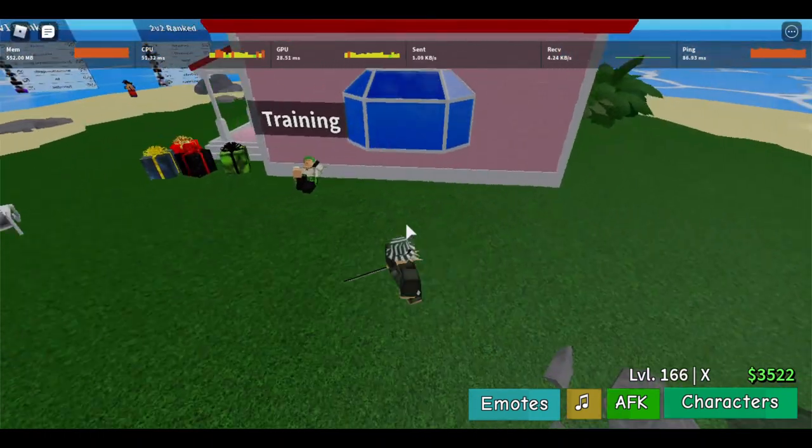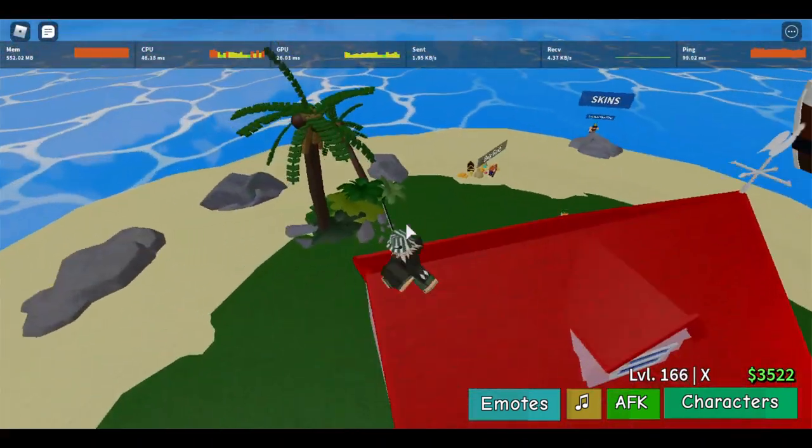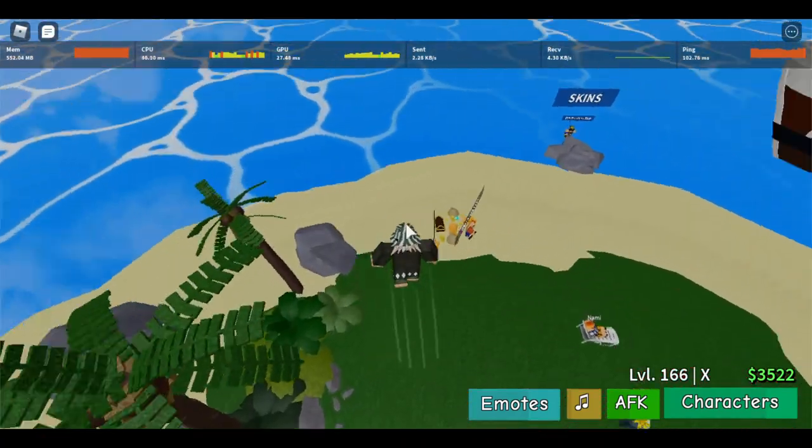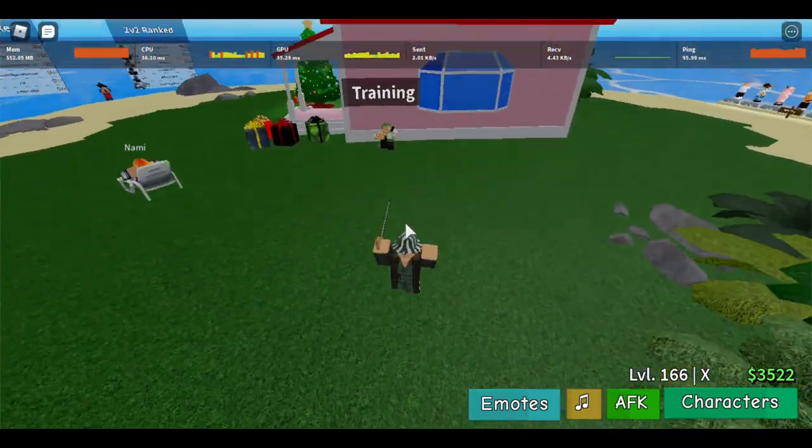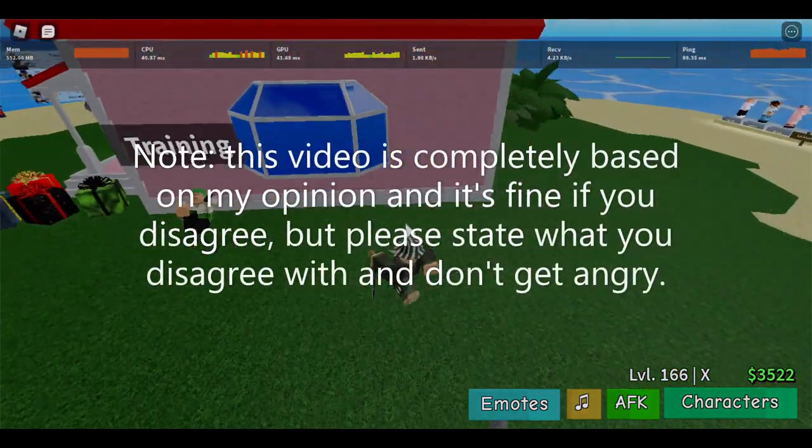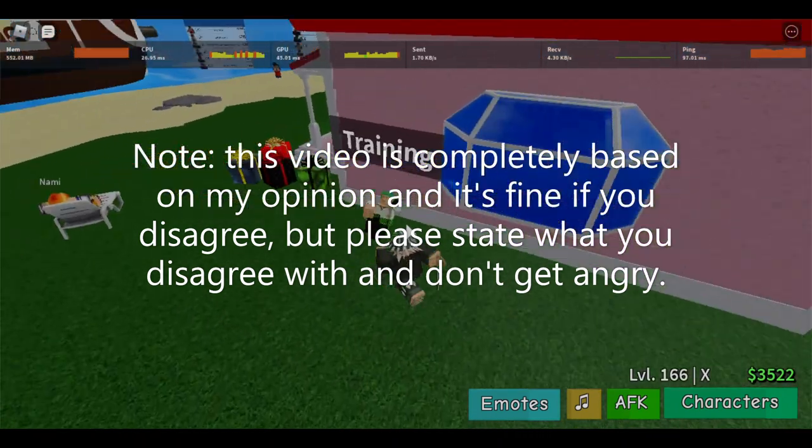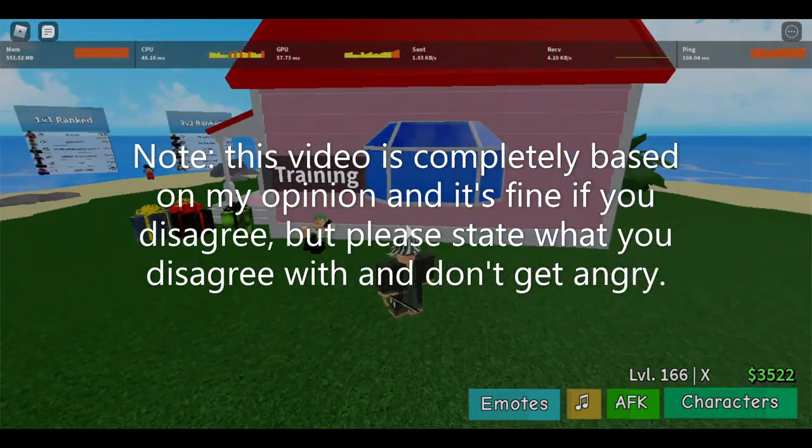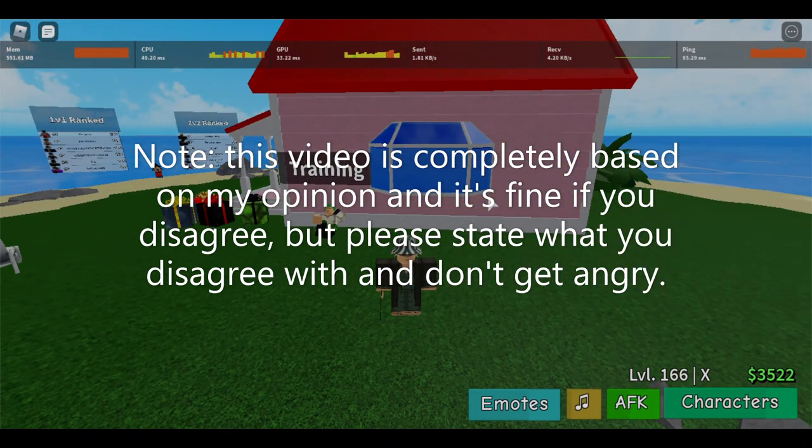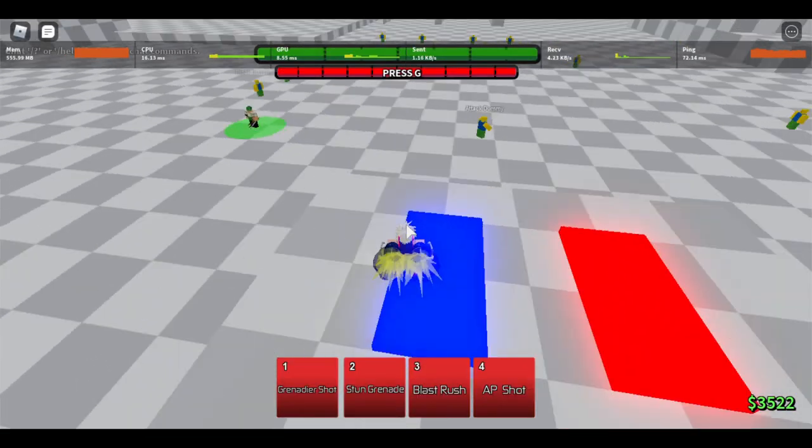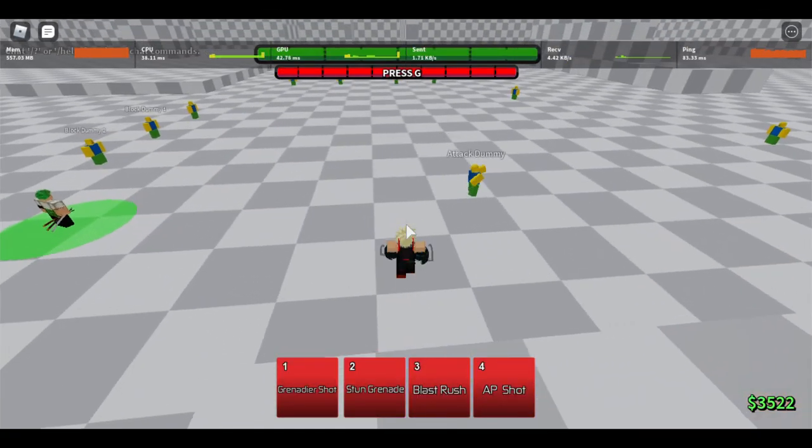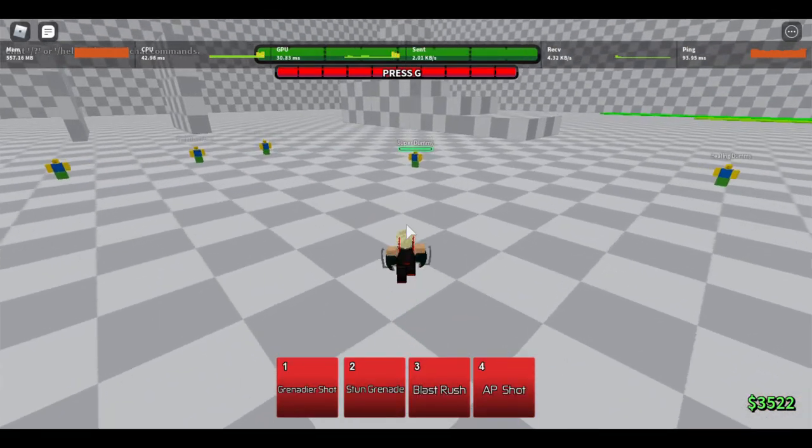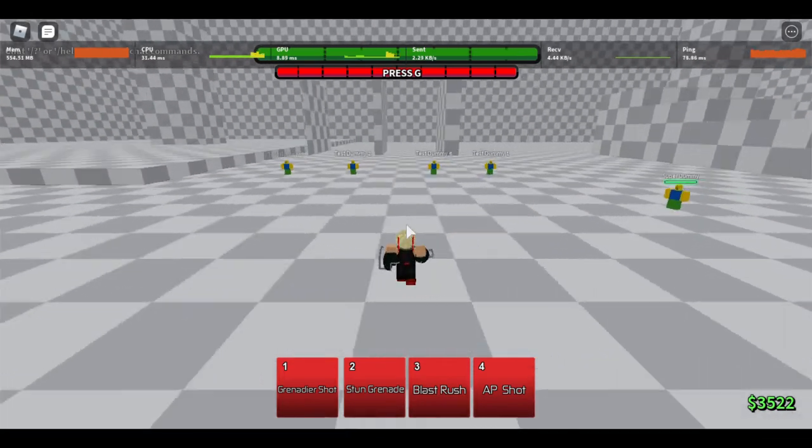What is up guys, back here on another video. For today's video I'm gonna be listing the top five best awakenings in this game, because last video I listed the worst ones so now I'm going to do the best ones. So let's get on with the video.